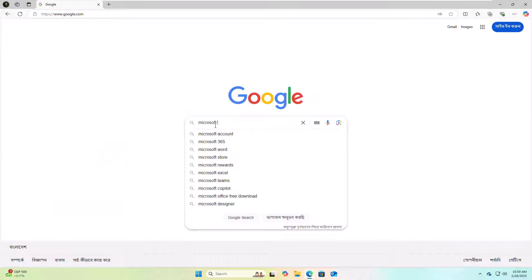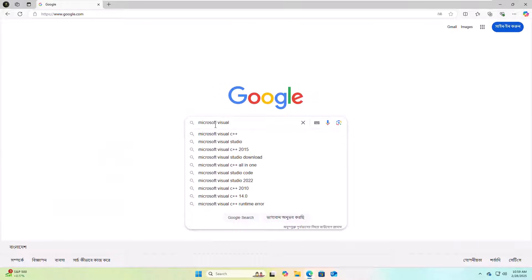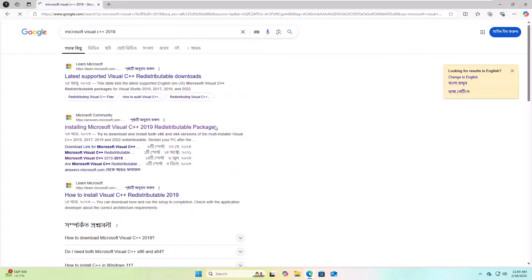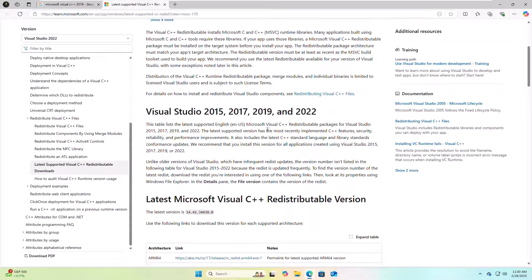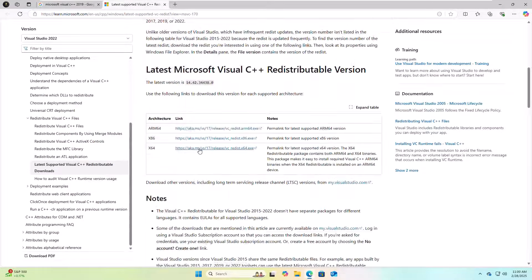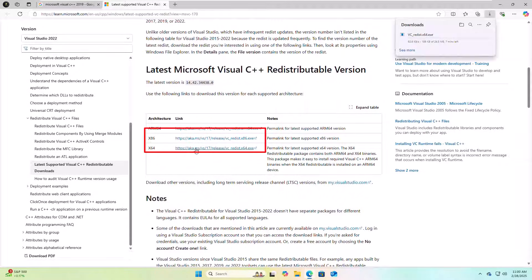Search for Microsoft Visual C++ Redistributable 2019. From the search results, click on the first link, scroll down, and to download the file, click on the x86 and x64 links.